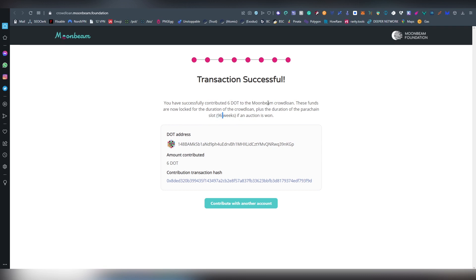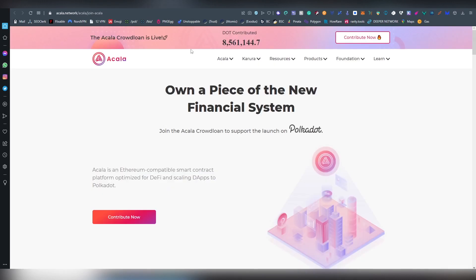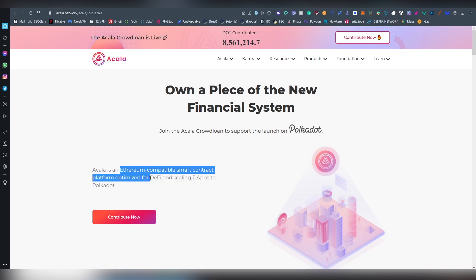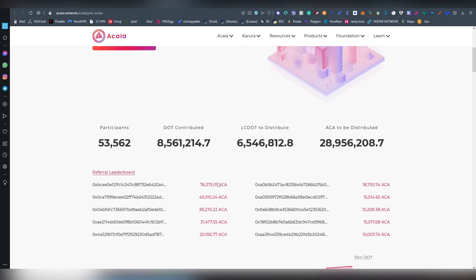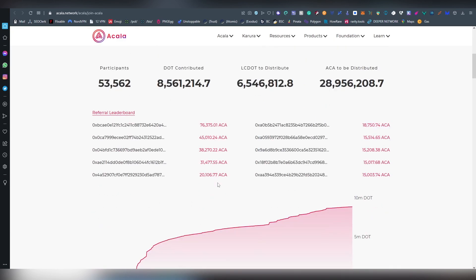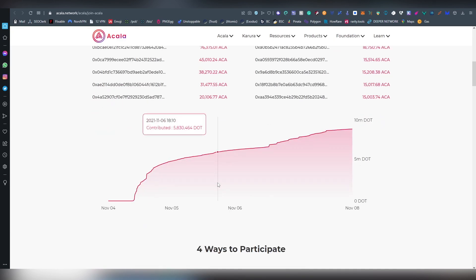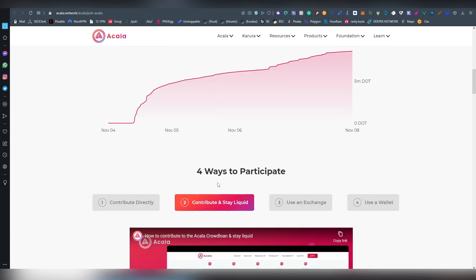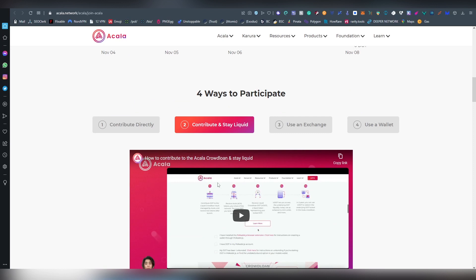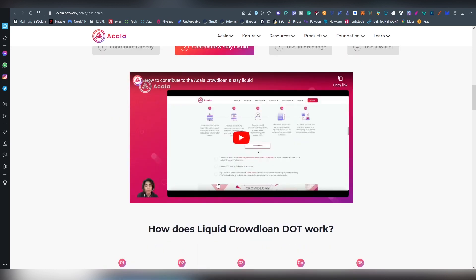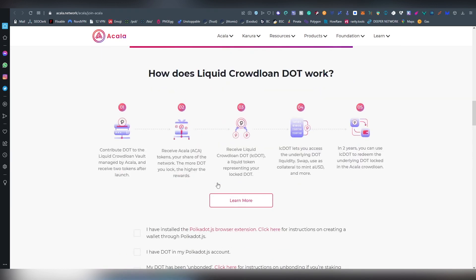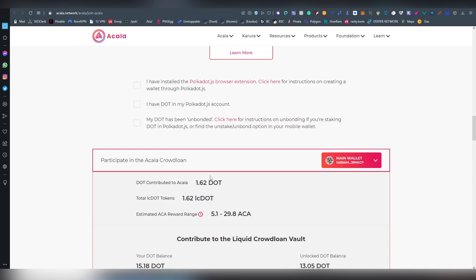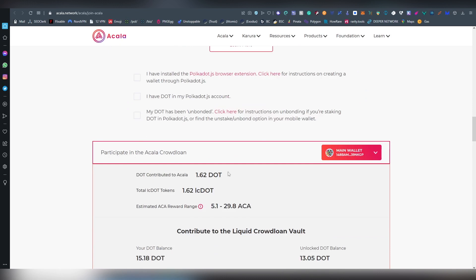Next up we have Akala, which is a somewhat similar project to Moonbeam. They're basically building an Ethereum compatible smart contract platform optimized for DeFi and scaling dApps to Polkadot. I already invested in Akala, it's currently I think going to be winning the next parachain slot. There's like five at a time and they are doing very well.